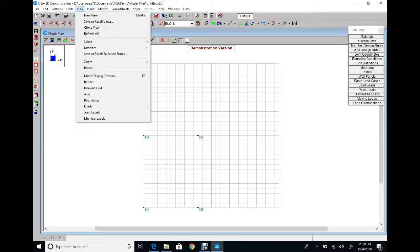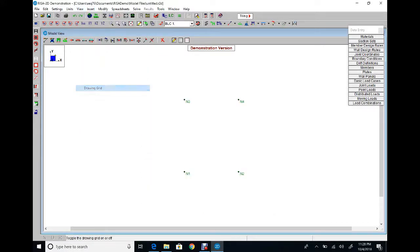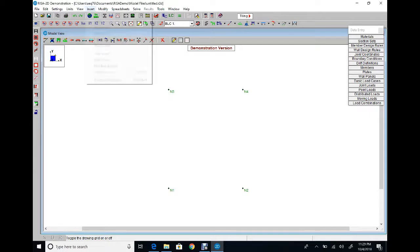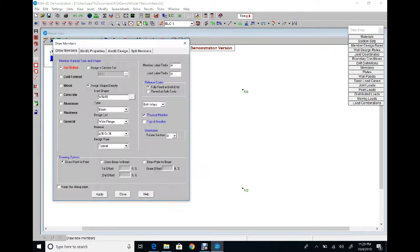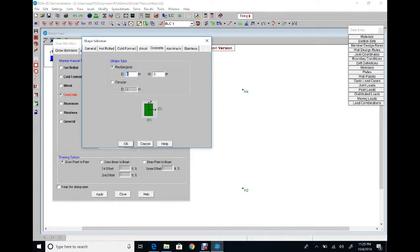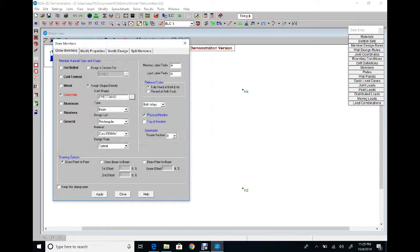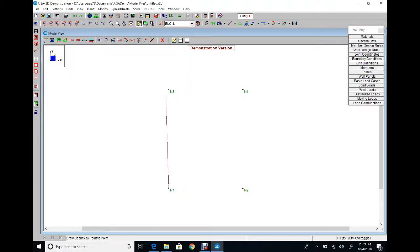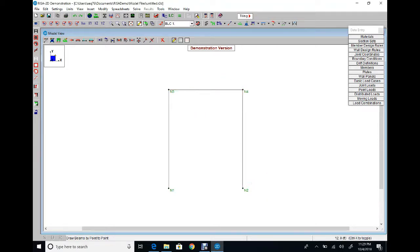From View you can hide the grid. Here are the four nodes of the frame. From Insert Members, material is concrete. Define cross section: depth 24 inch, width 12 inch. Apply. Draw the horizontal member and the vertical members between the nodes. Done.